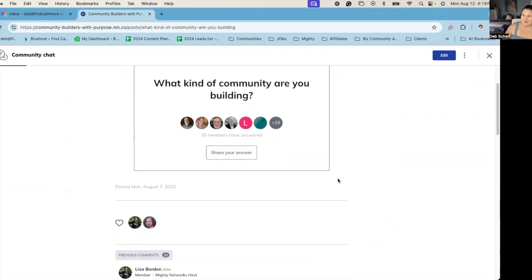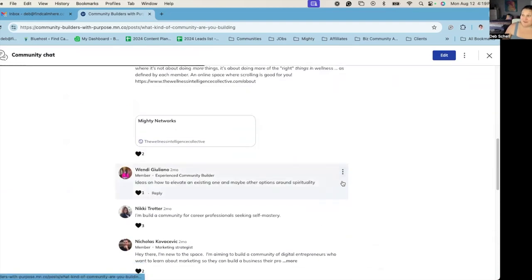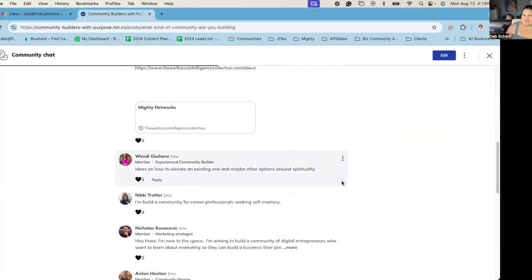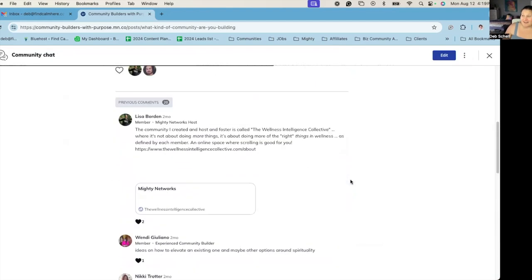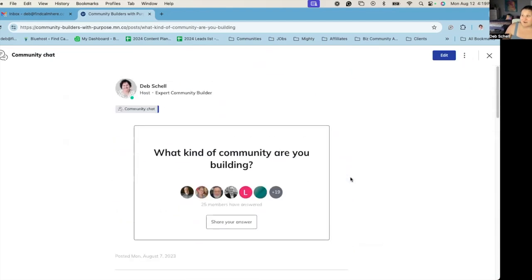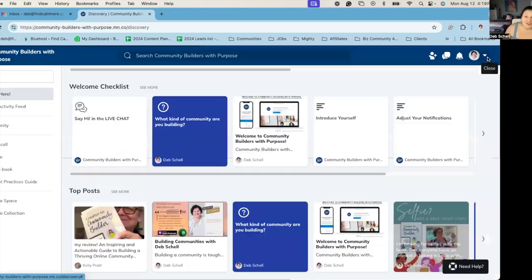I want them to answer that question when they come in. So we've had really great people sharing all of these different communities that they're building. And so that's a way to create connection with members.